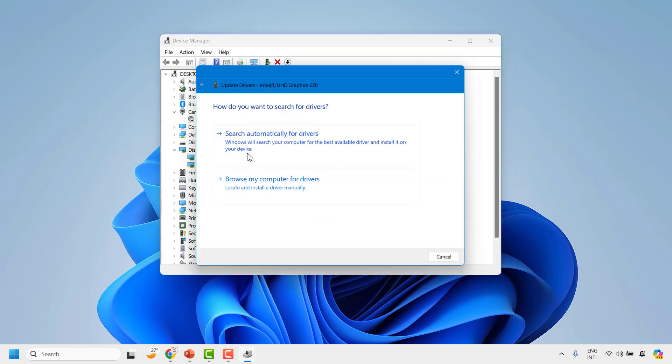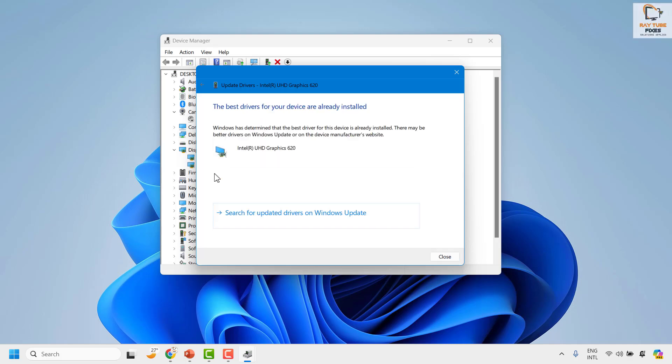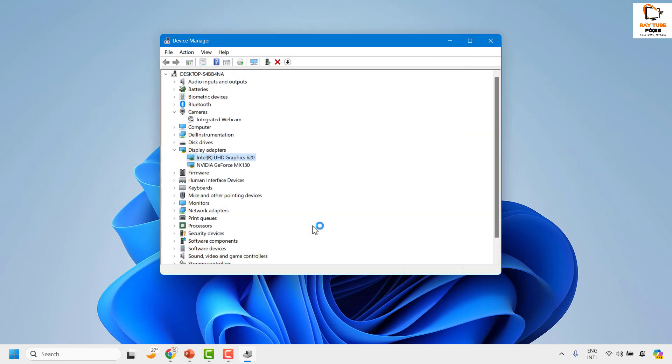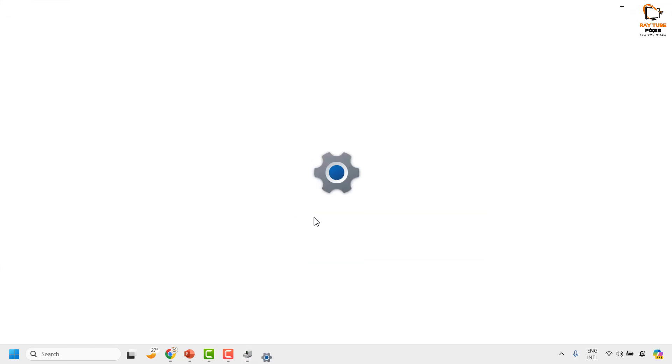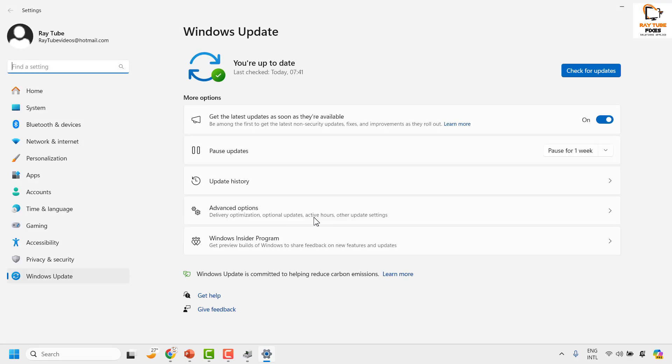Once you click on Update Driver, choose the option which says Search Automatically for Drivers. This is the screen what you will see on your computer: the best drivers for your device are installed. Then click on the option which says Search for Updated Drivers. This will check for the display drivers through Windows Update.